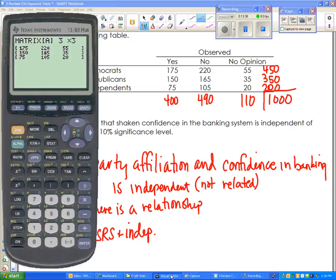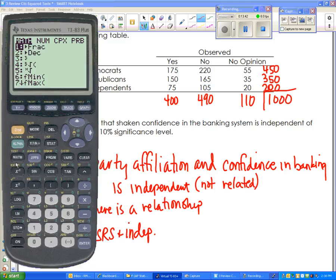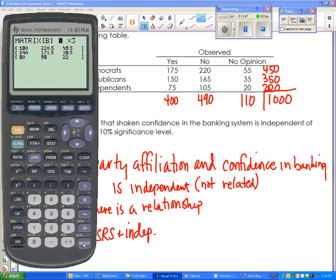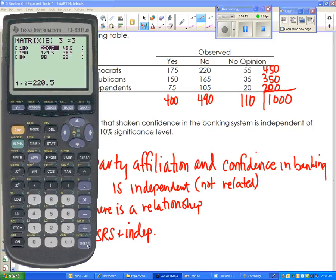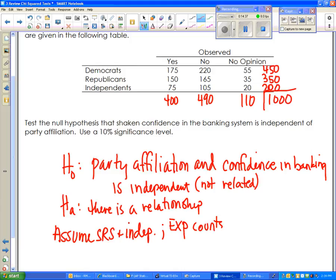To calculate each expected value, multiply the row total times the column total and divide by the table total. You can do these calculations directly in matrix B. For example, the first cell is 450 (row total) times 400 (column total) divided by 1000 (table total) = 180. You do that for each cell in the matrix. Looking at my expected matrix, none of those values are less than 5, so that condition is met. None are allowed to be zero either.